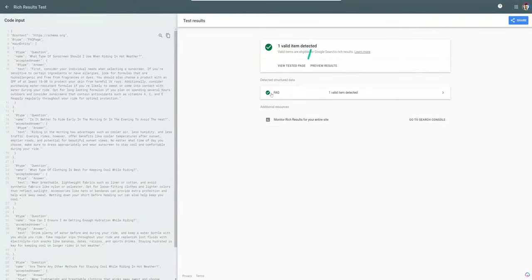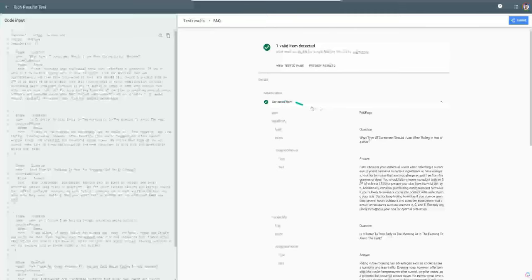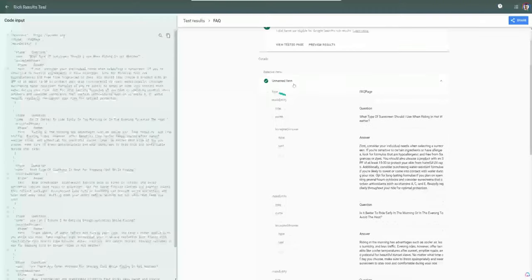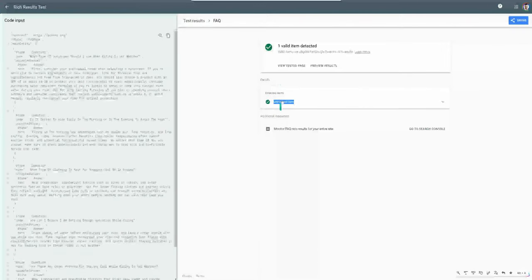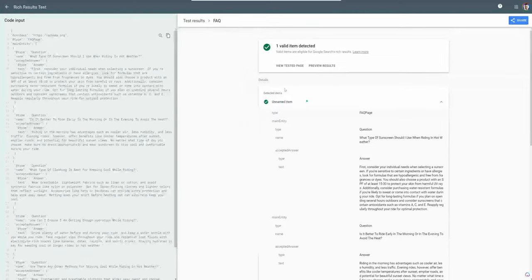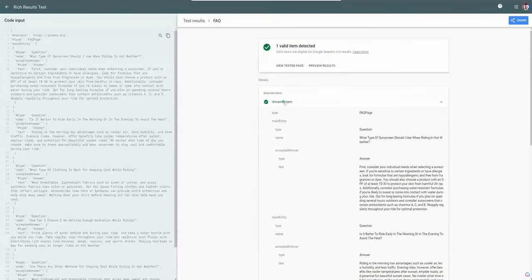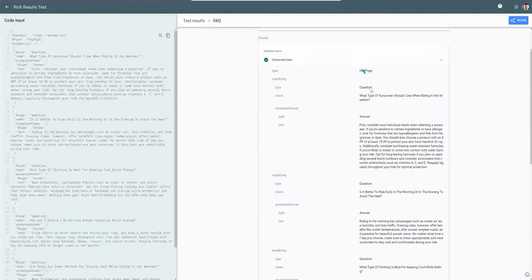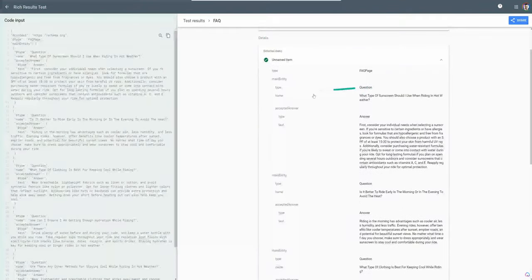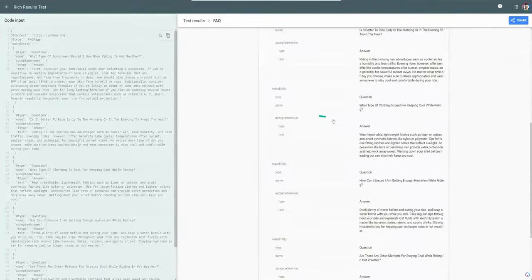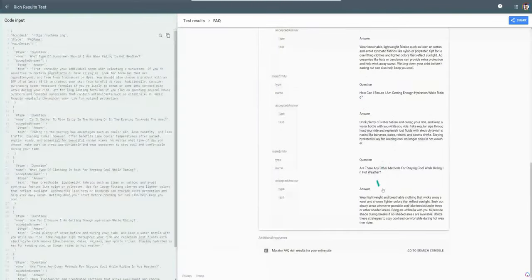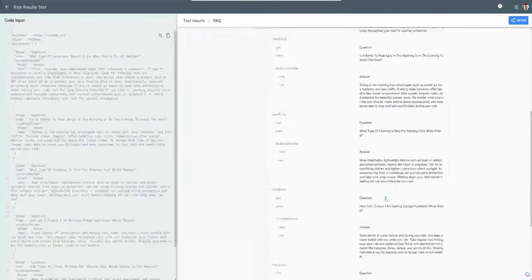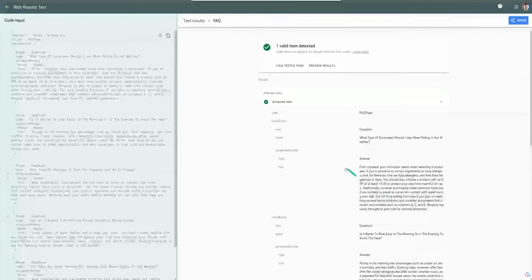One valid item detected, FAQ schema. We can do a drop down. Don't worry about this unnamed item. That's a tool thing. It's not really specific to you doing something wrong. Yeah, they can see you have your FAQ, the question, the name, the answer, and all the rest of them. I got about five question and answers here. And you're ready to go.